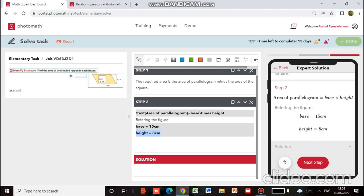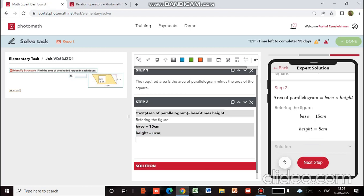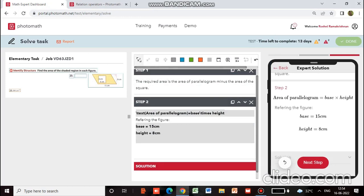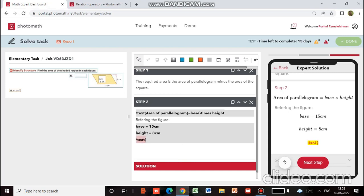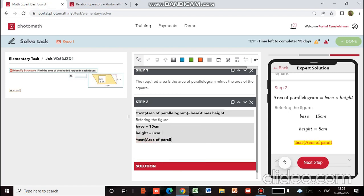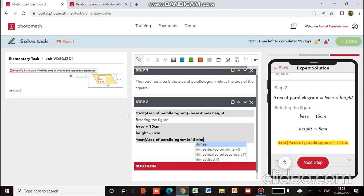So substituting values: we will first activate the LaTeX, then \text{}, put the brackets, then write area of parallelogram, close brackets, then equals, substituting the value 15, then \times, and 8.